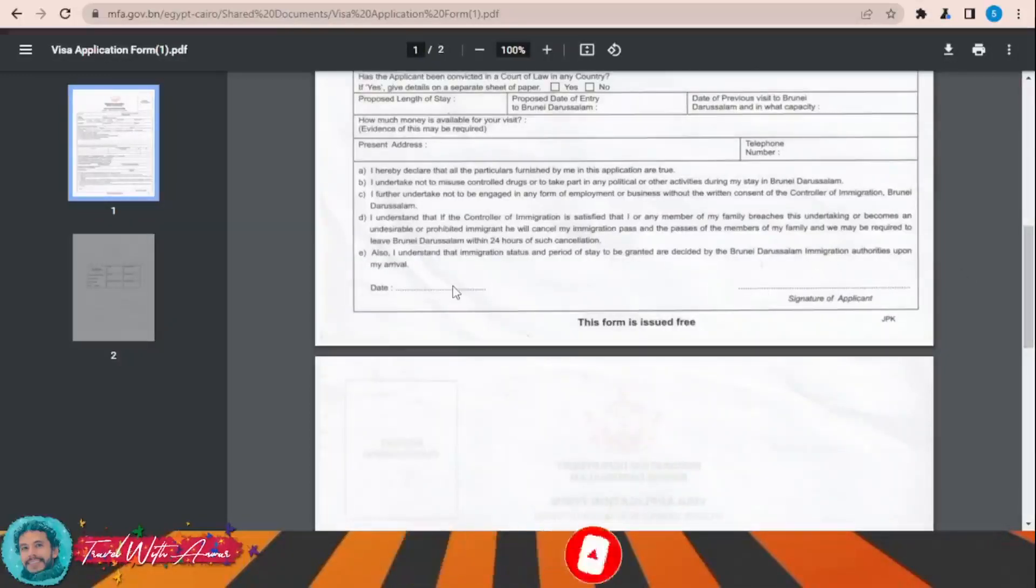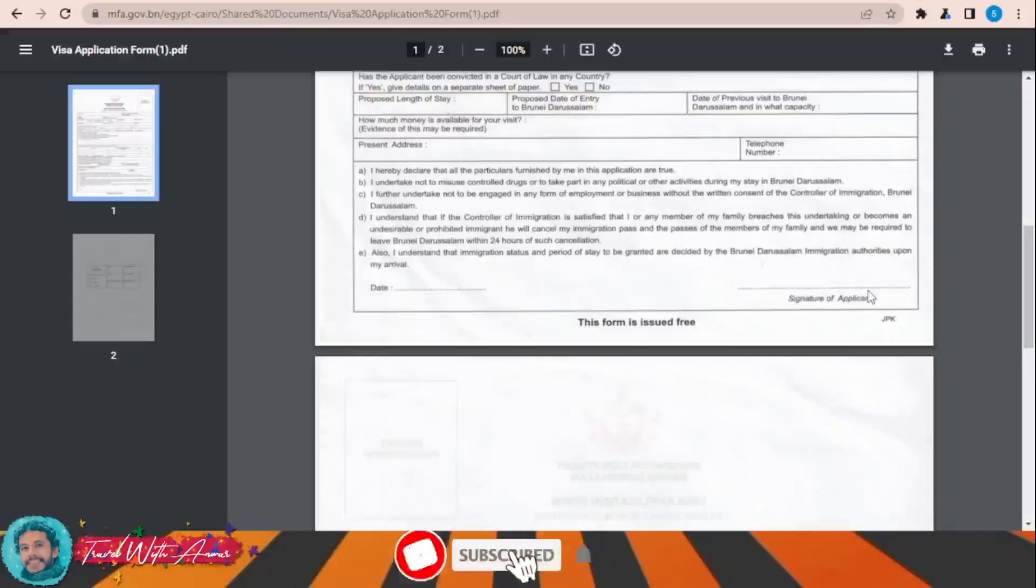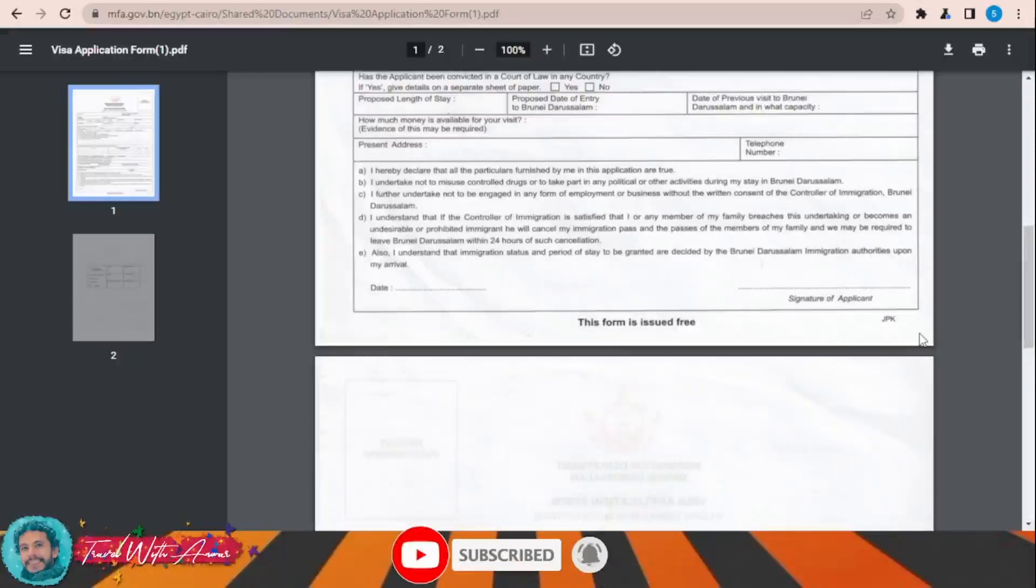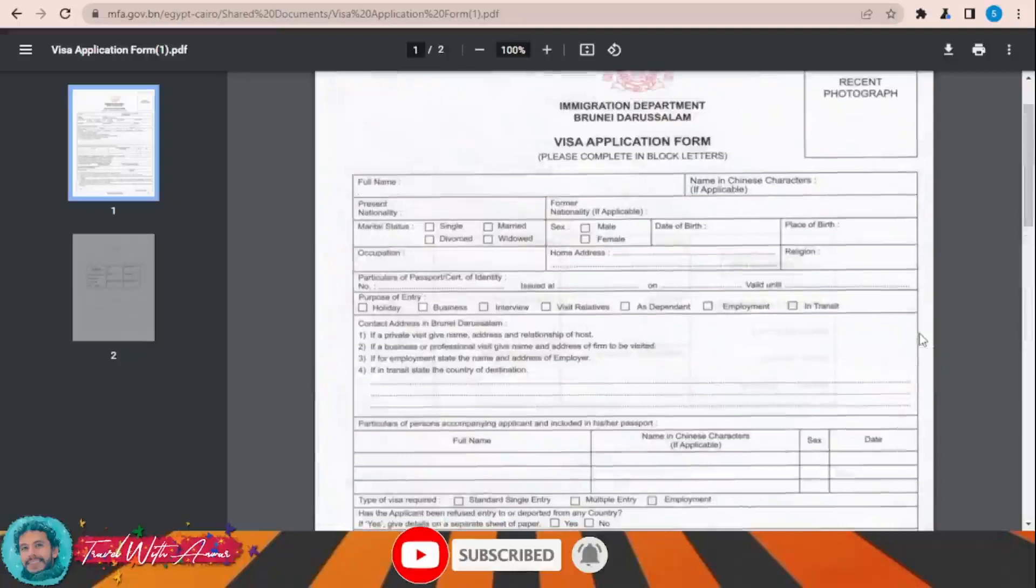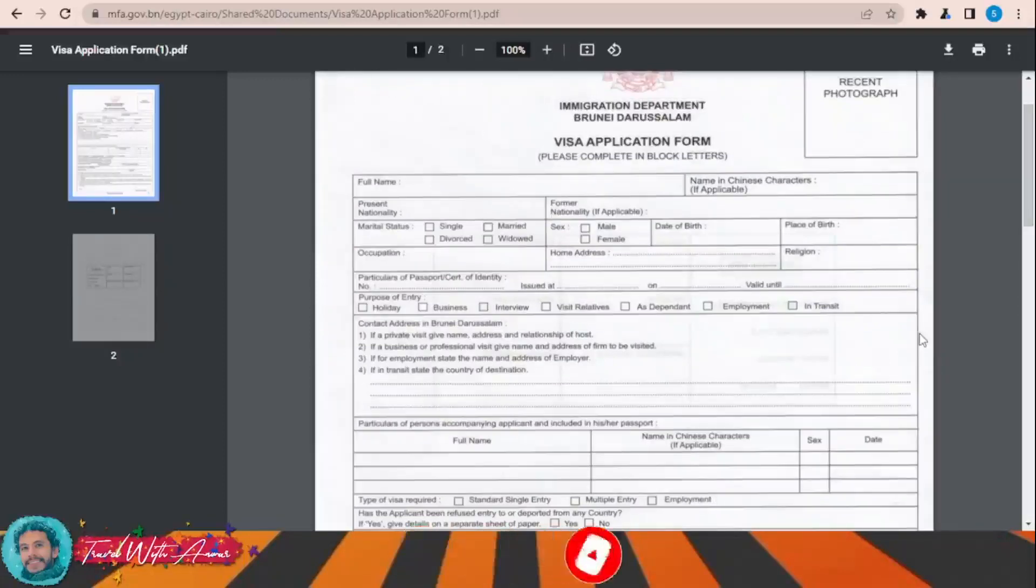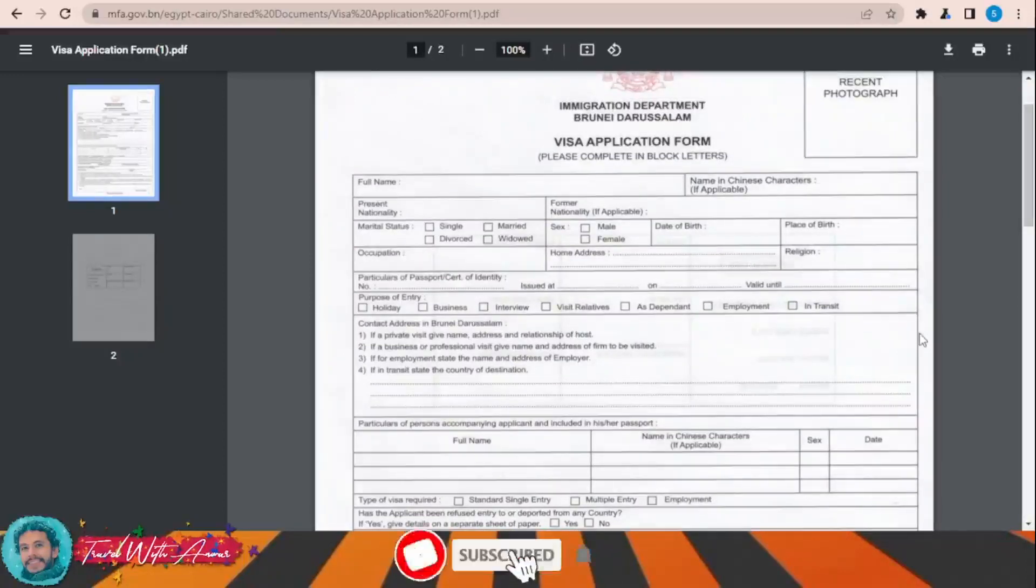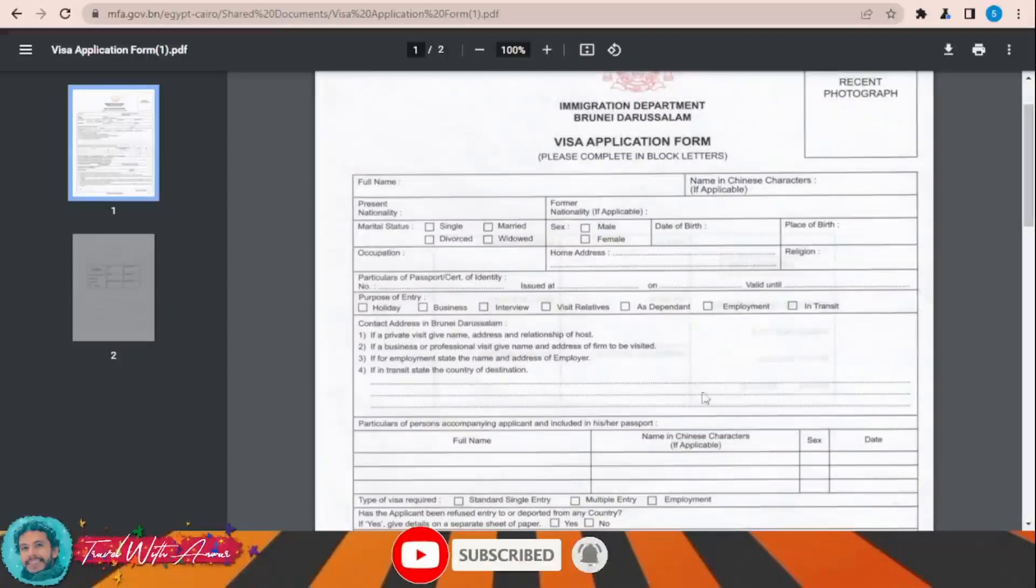You will have to download it, print it, and fill it completely manually by yourself. In the end, don't forget to write the date and signature. You will then have to submit this visa application form along with all the required documents that we will be speaking about at the end of this video to the embassy of Brunei in your country.